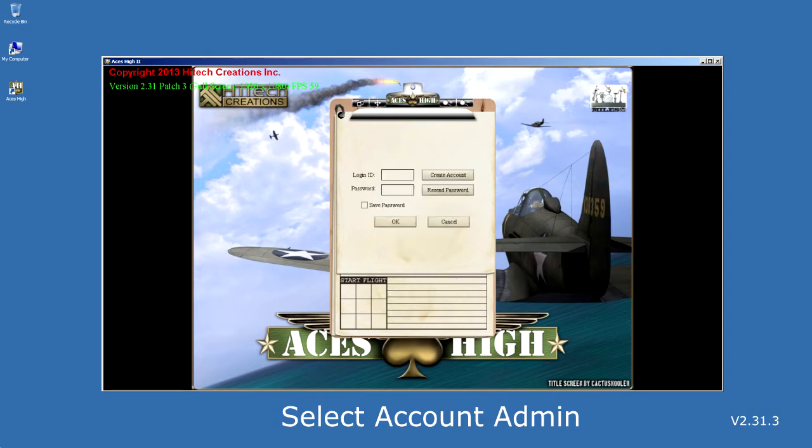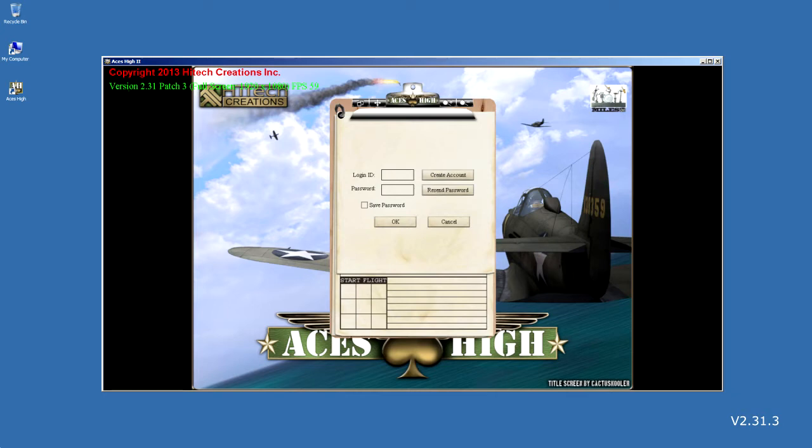Here, you will be presented with blank login and password input fields if you have never logged into Aces High. To the right of these boxes, you will want to select the Create Account menu button.